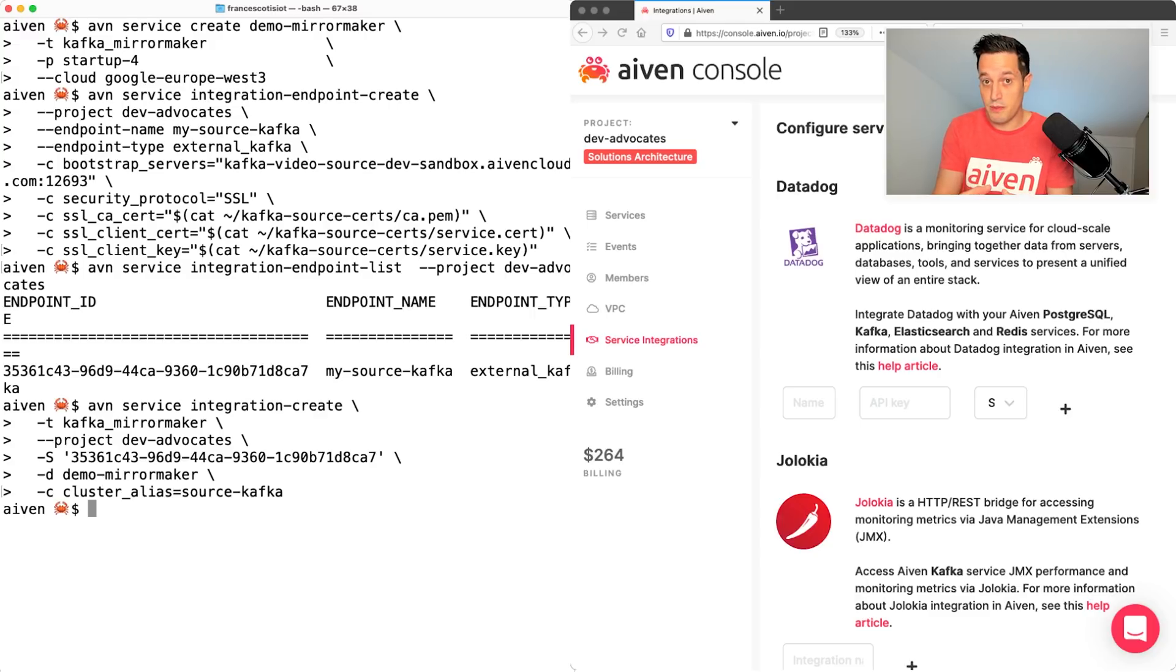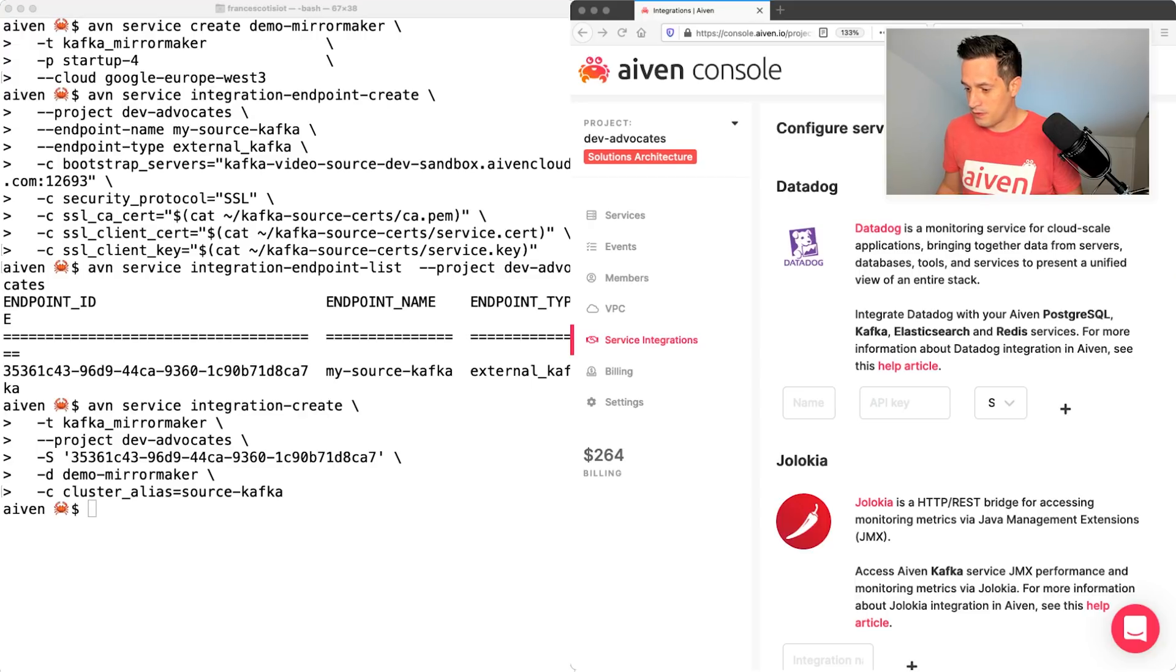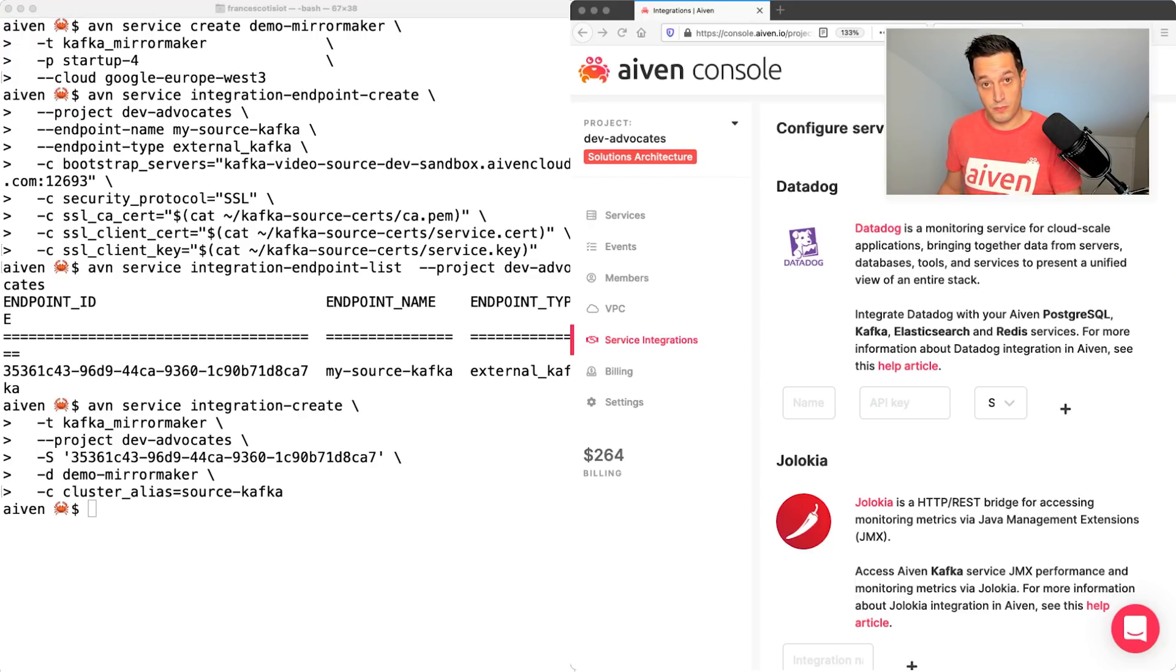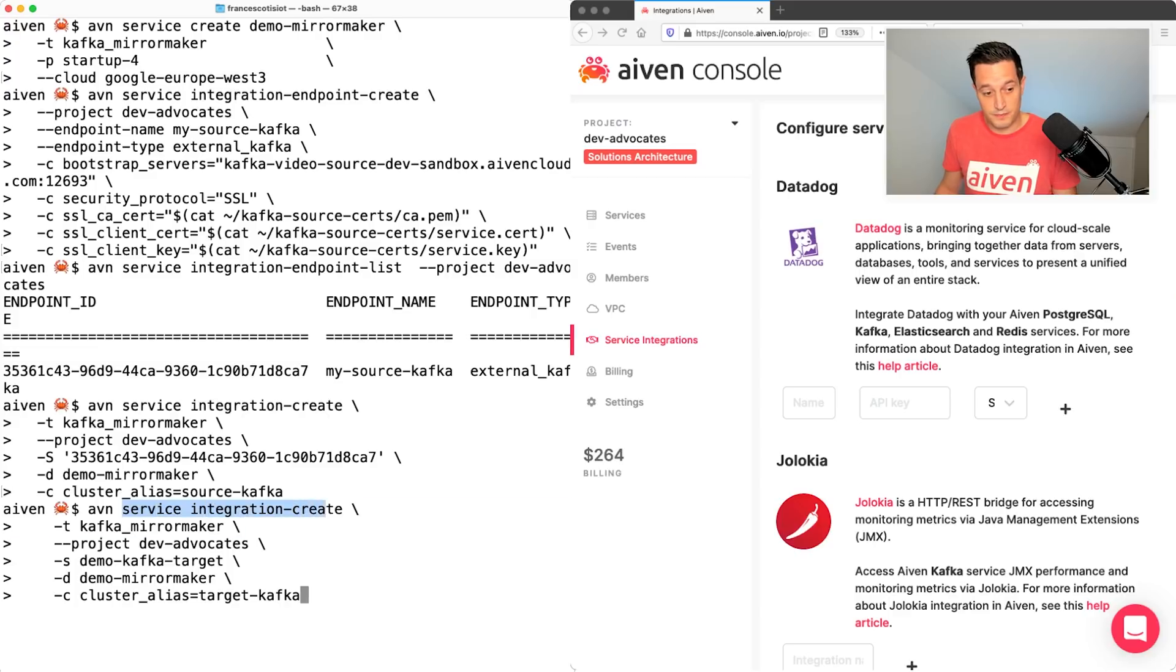We need to do the same with our destination Kafka cluster. Let's do that. And this time the command itself would be pretty similar to the one that we executed before. But let's check.